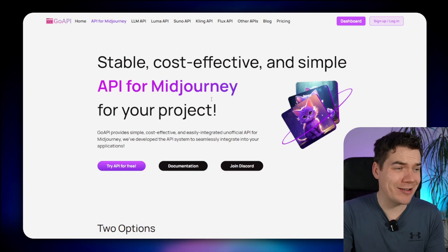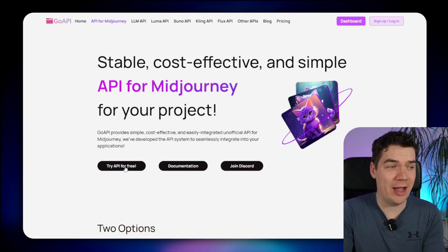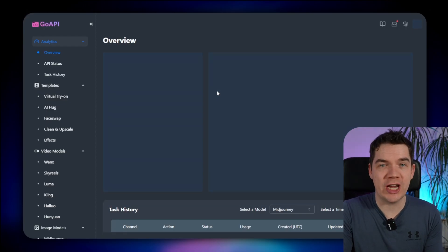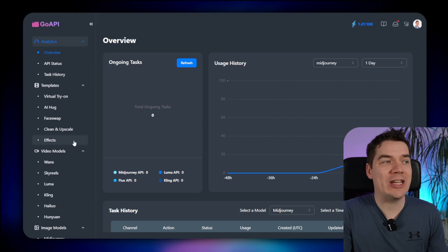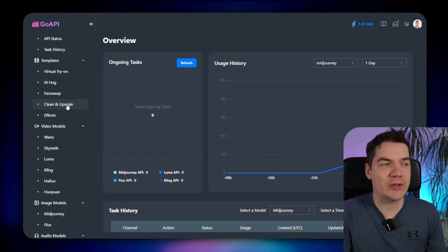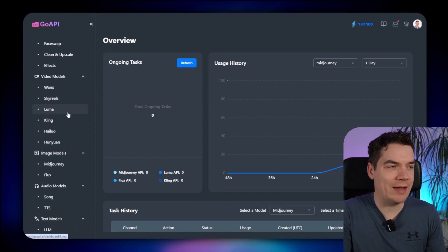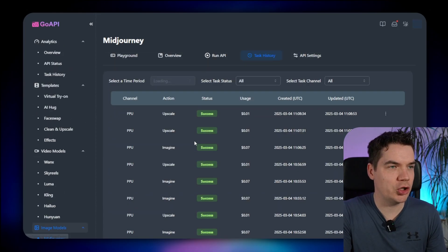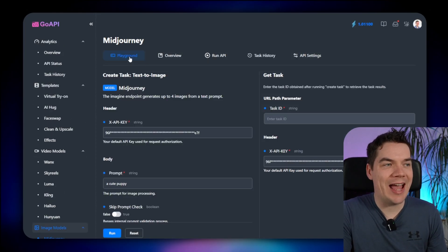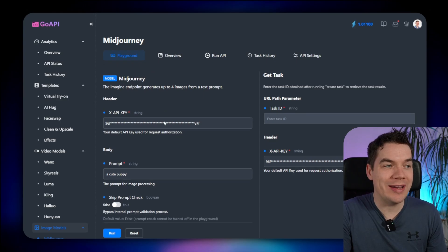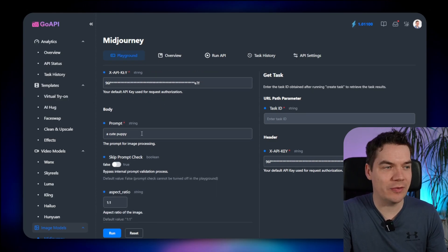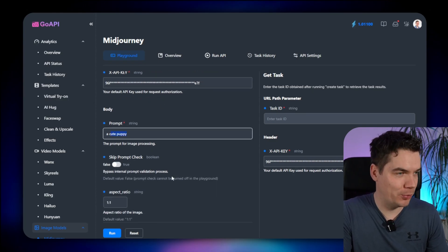To get started, click try API for free, and that'll bring you into your dashboard. You can see all of the various services and models they have on the left-hand side, so we'll just click on Midjourney. Within this, they have a playground where you can test out some different prompts, for example, a cute puppy, and then you can click run.